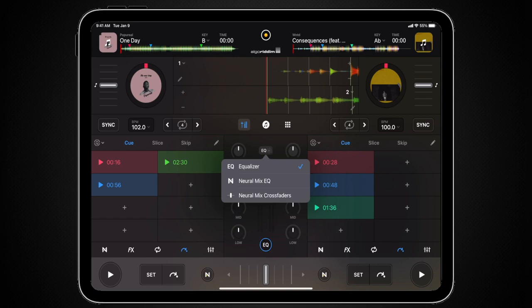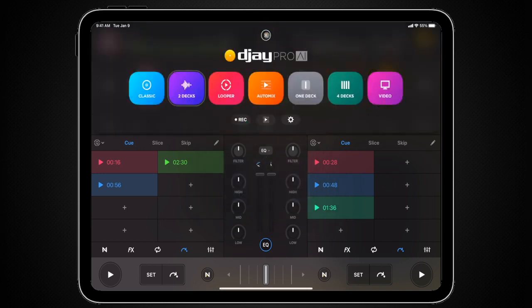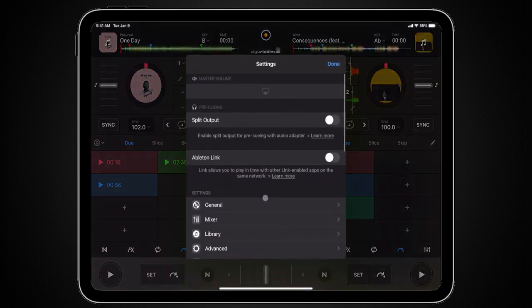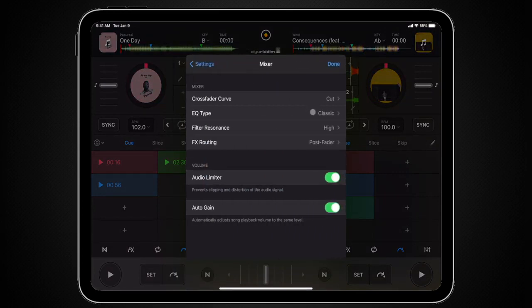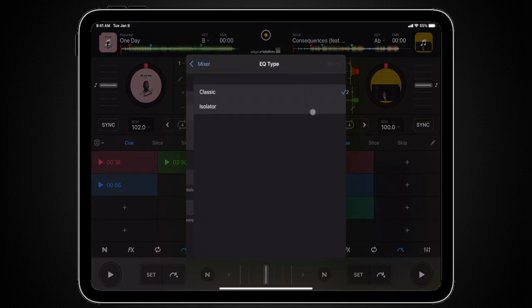For the purposes of this video, we're only going to look at switching between Classic EQ and NeuralMix EQ. Just a quick note before we move on — you can switch the EQ type to either Classic or Isolator by going to DJ Settings, selecting Mixer, and then selecting the EQ type. Today we're going to keep it on Classic.